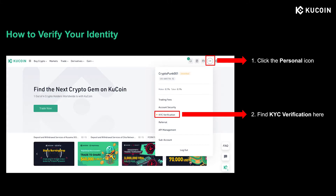Today we will talk about how to verify your identity, which is also known as KYC, short for know your customer. Some users find it complicated, but actually you'll find it quite easy after watching this video. I will guide you through each step and share some useful tips to help you better prepare your verification materials. Following that, I will talk about what privileges you can enjoy with different levels of KYC, and FAQs will be shared in the last part.